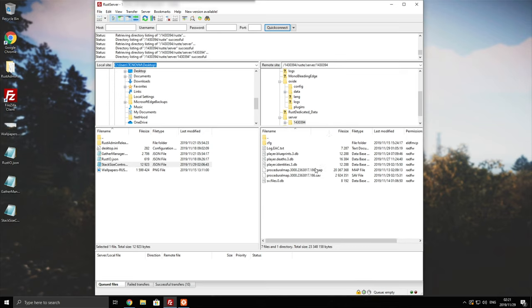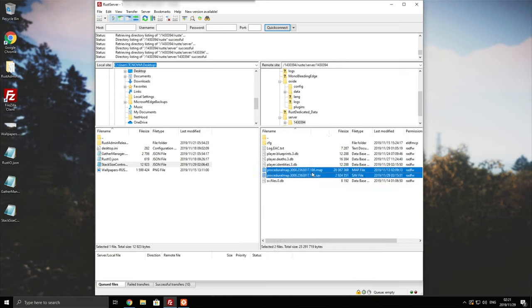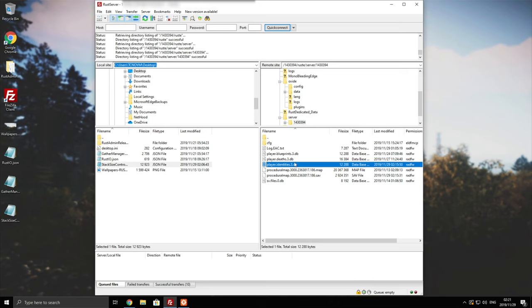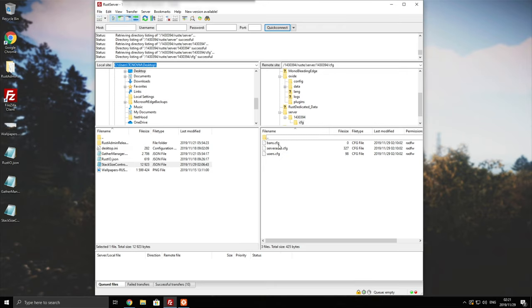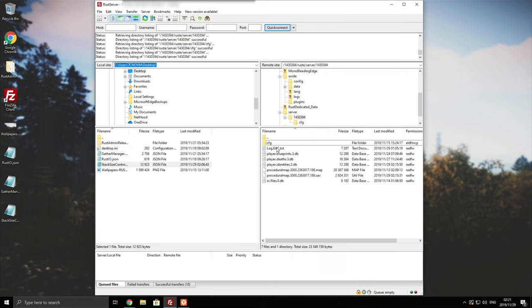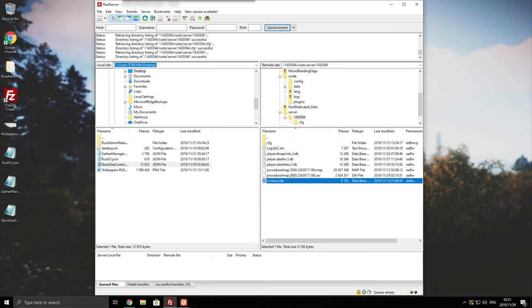We have the map itself, procedural map, and this is where all of the player items are stored. Then we have the player identities, that word that will get me demonetized, blueprints, and then some config up here. Of course, you won't be removing config or this svfiles file over here.